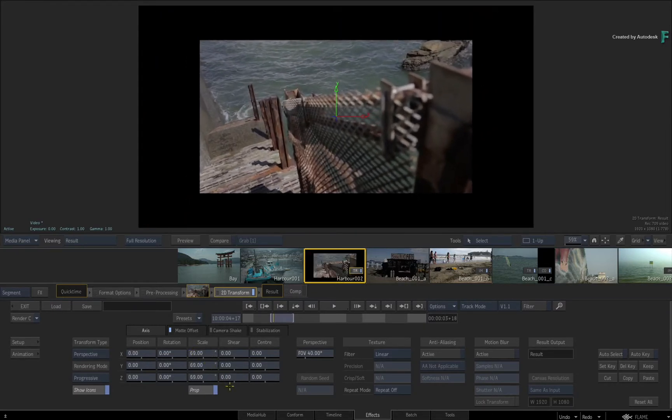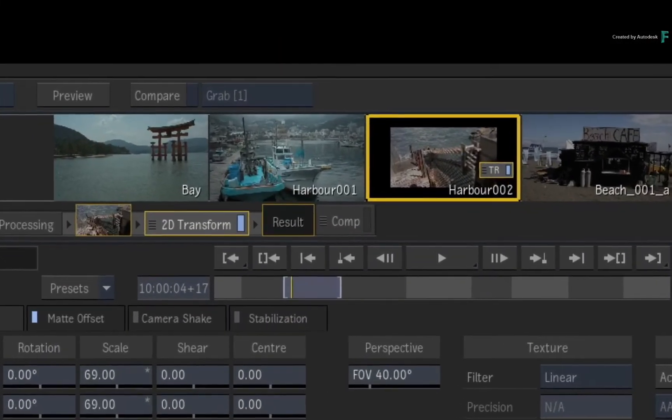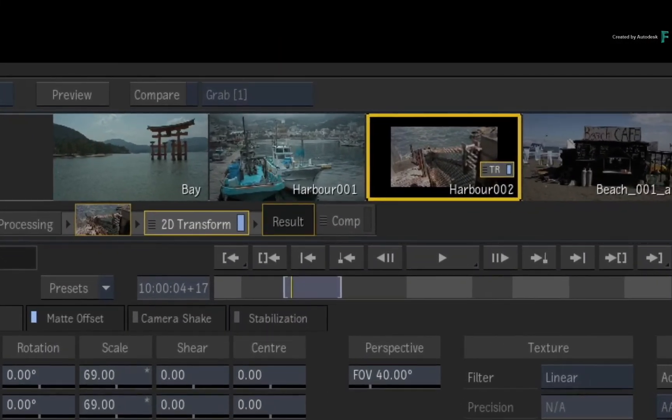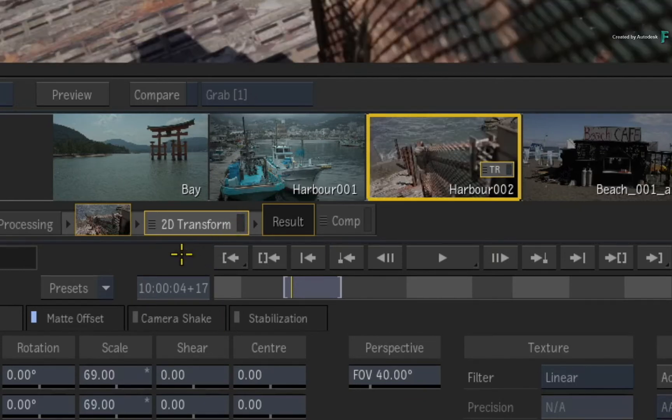You'll see this update in the viewport as well as in the storyboard.